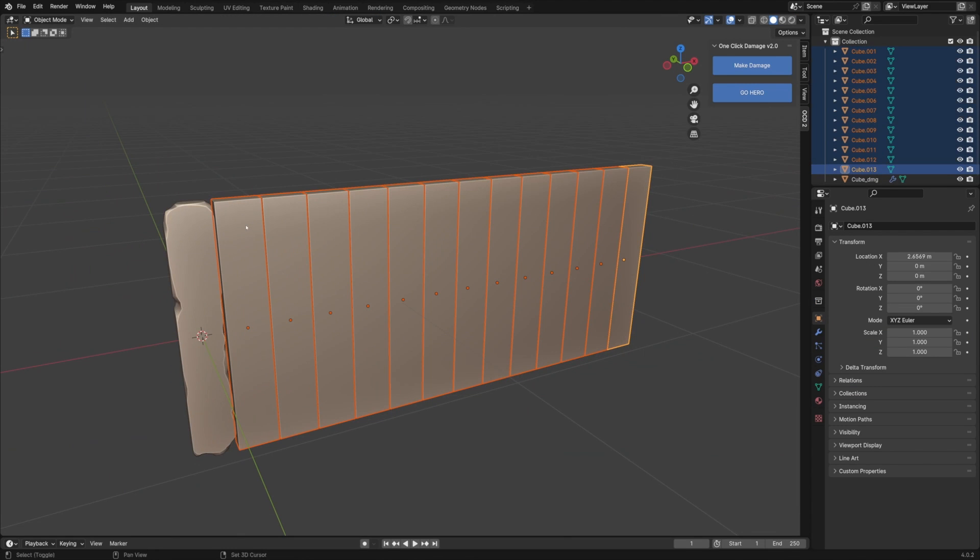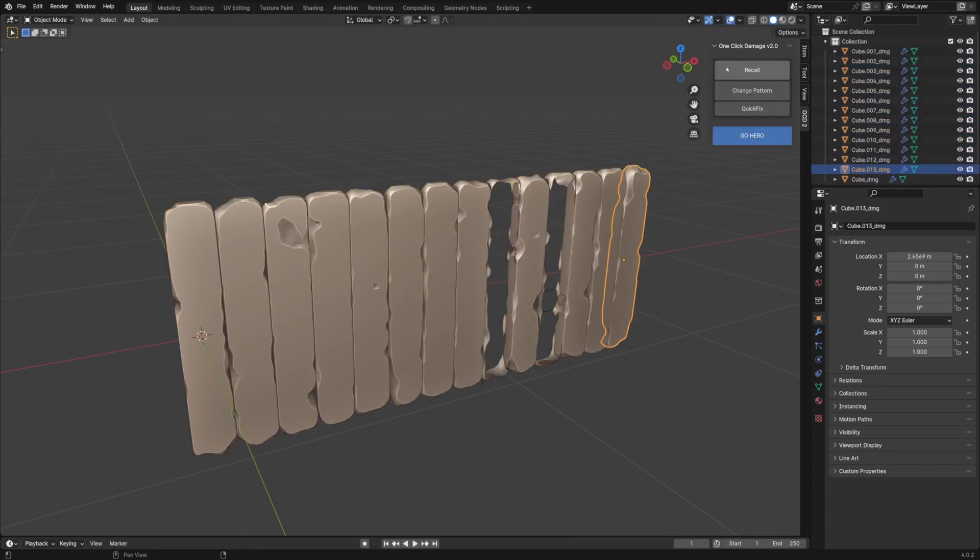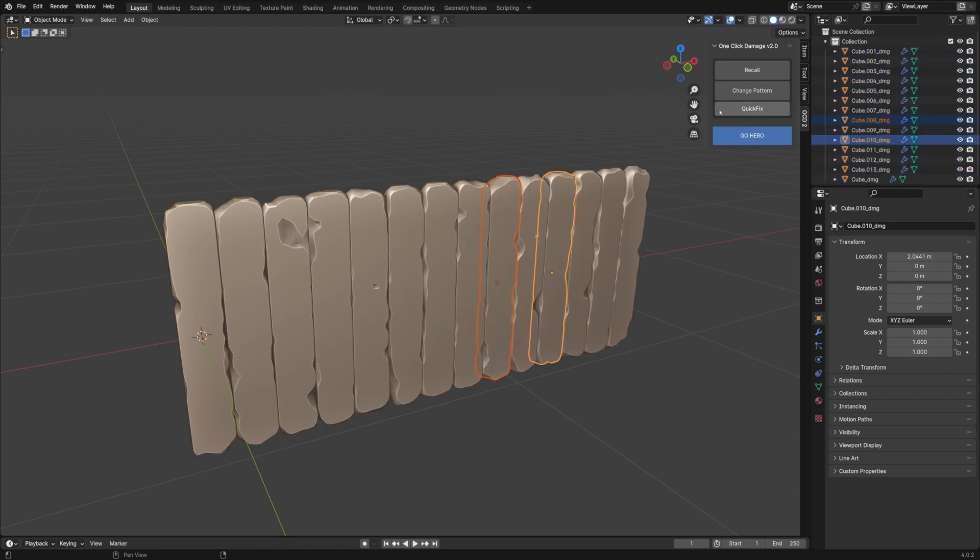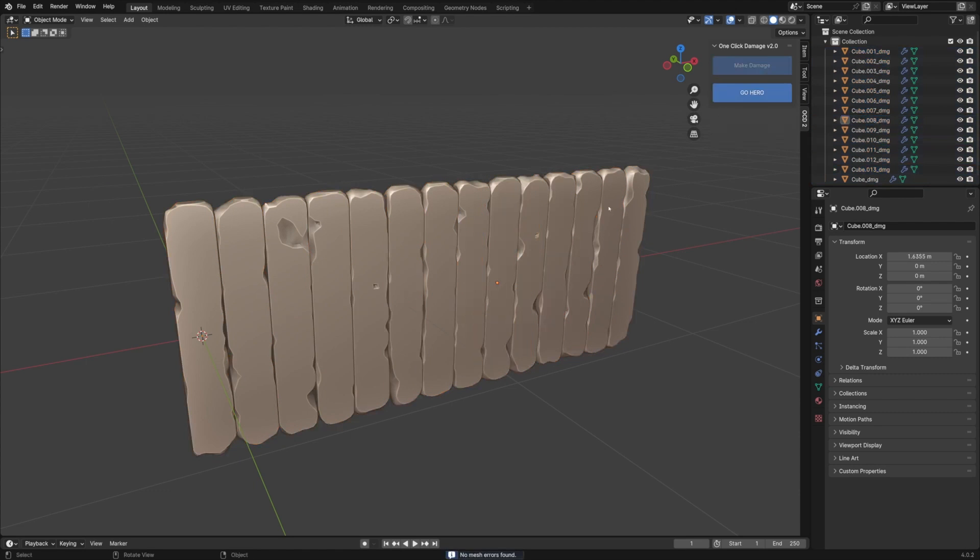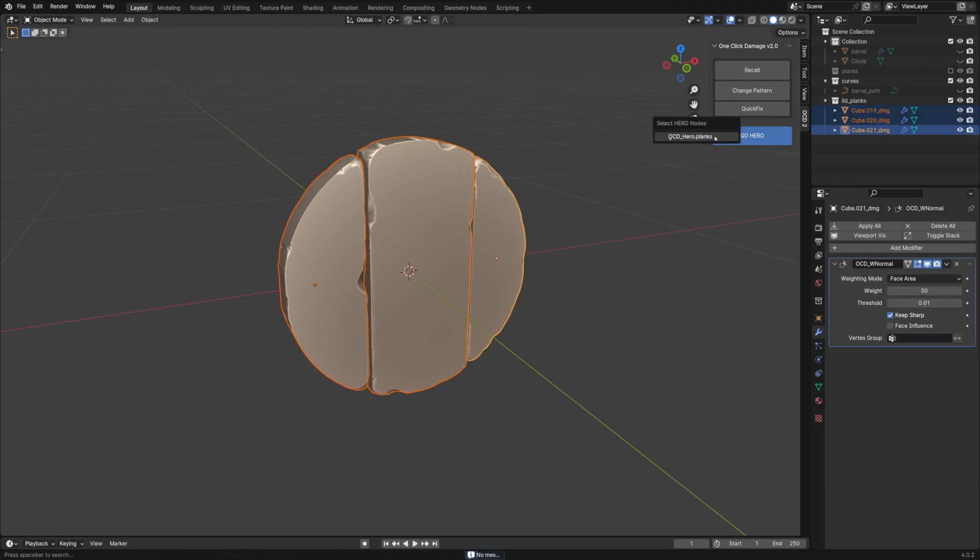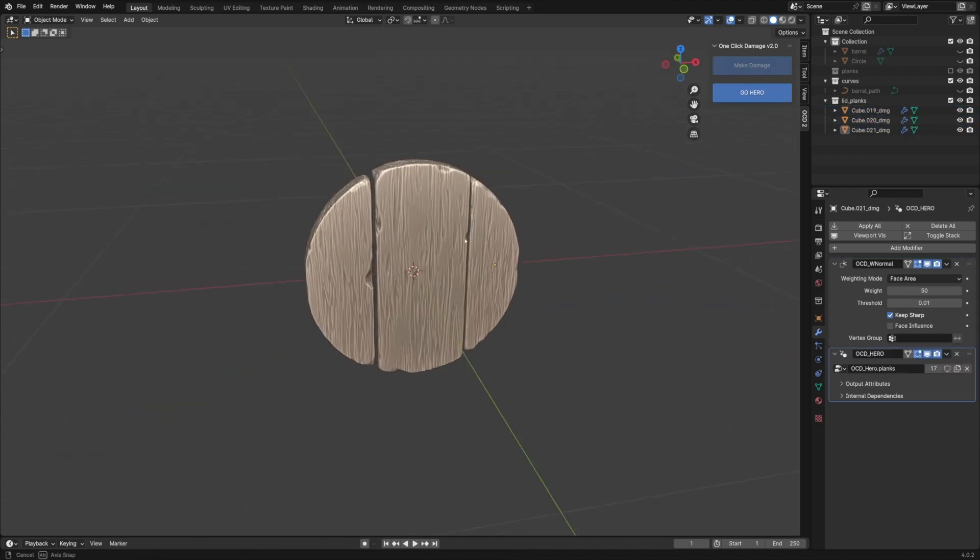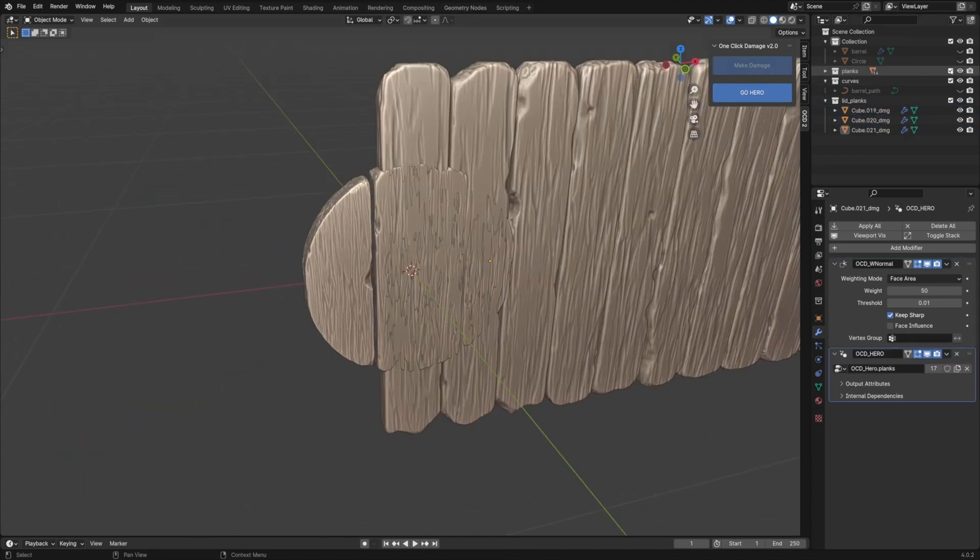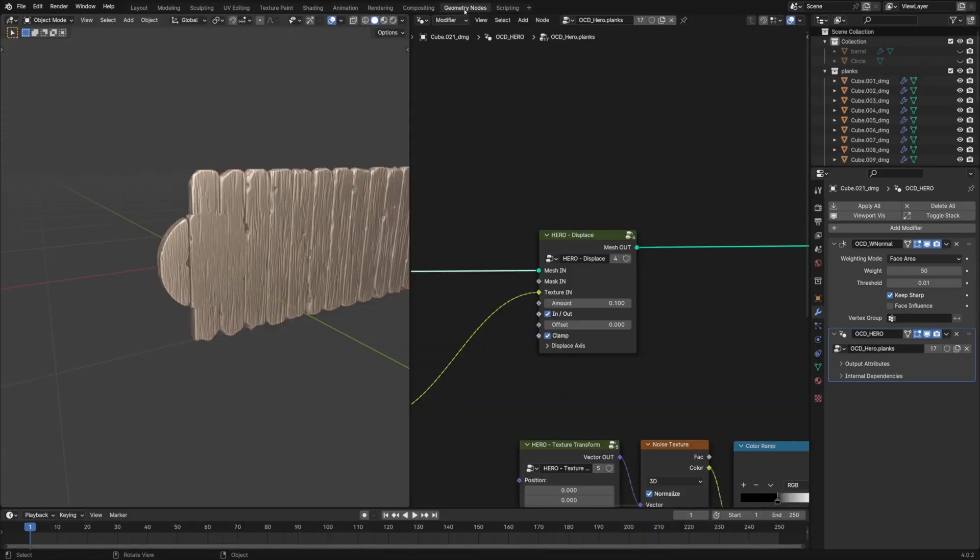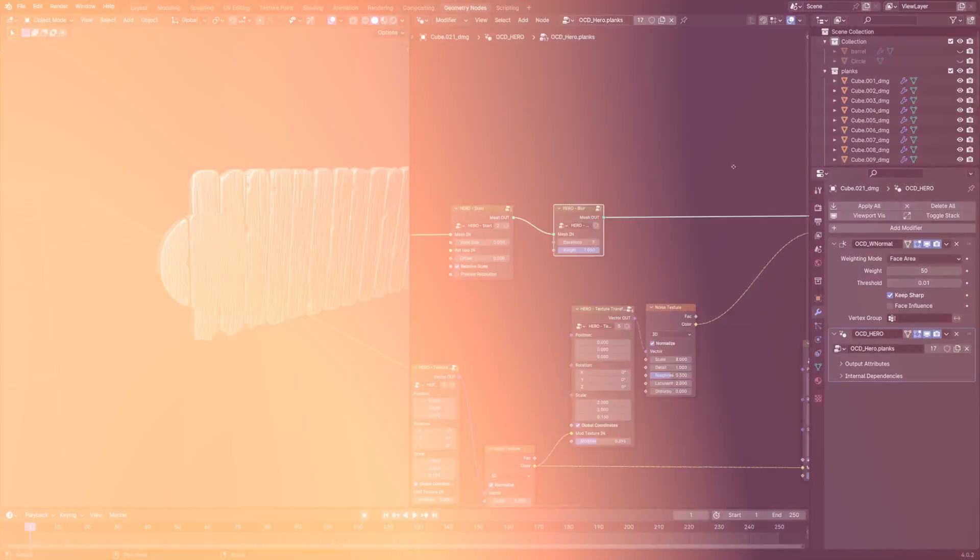You can also choose to add more details, copy and paste the effect to other objects, change the relative scale, and use the adaptivity slider to decrease the density of the mesh, and you can even generate custom masks to use in the shader editor. I'm only scratching the surface with this add-on because it is amazing and you should check it out.